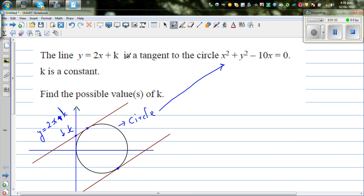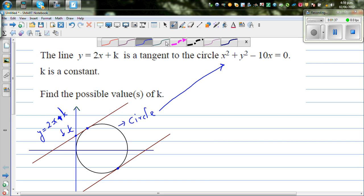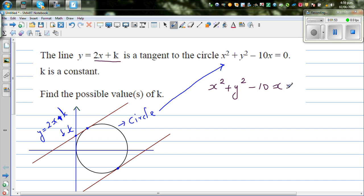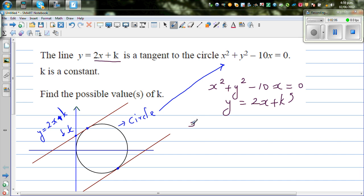We have y equals 2x plus k and this is the circle. So in place of y, I can put 2x plus k. Let me write the circle equation: x squared plus y squared minus 10x equals 0. And we have y equals 2x plus k, so in place of y I'm going to substitute 2x plus k. The circle equation will change to x squared plus (2x plus k) whole squared minus 10x equals 0.